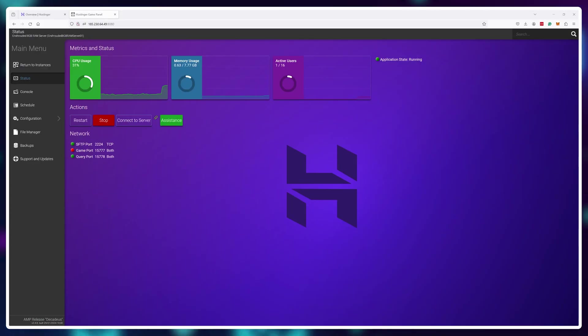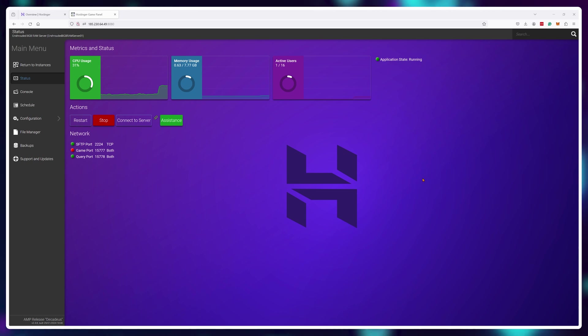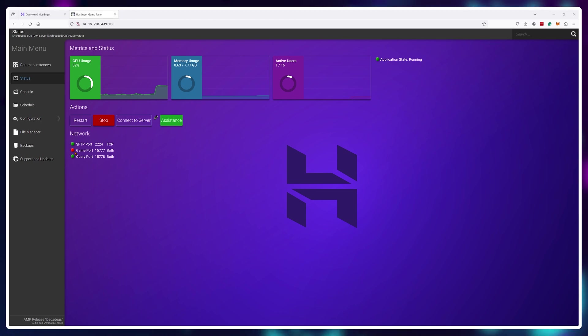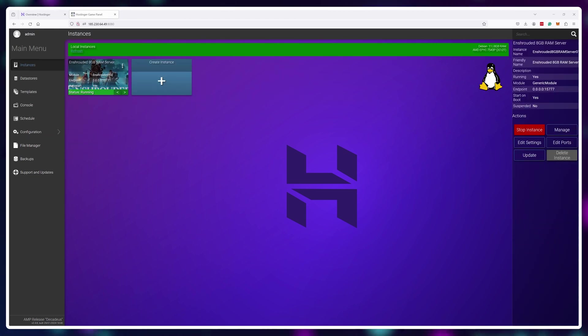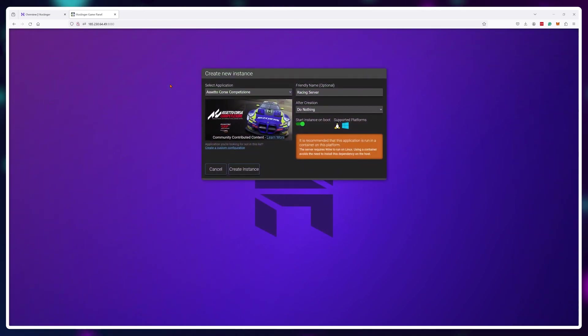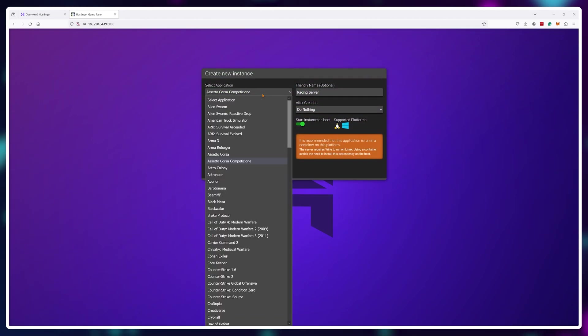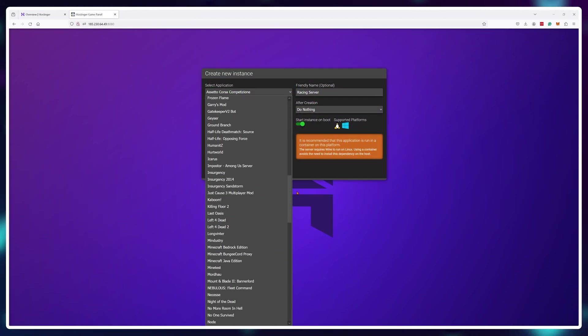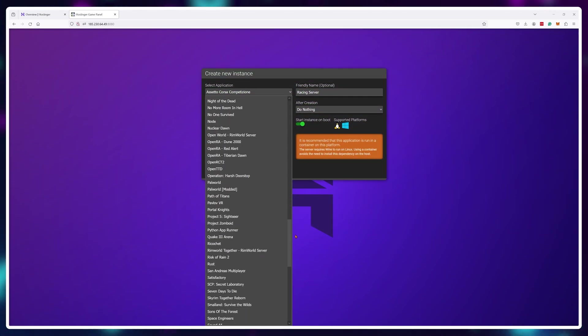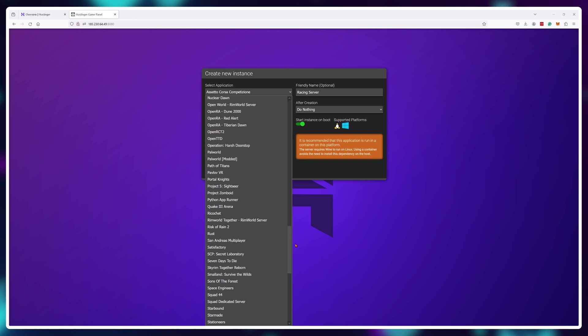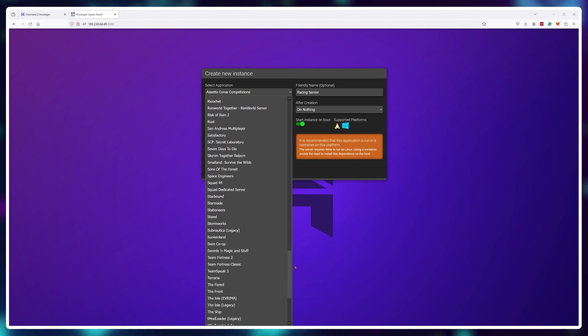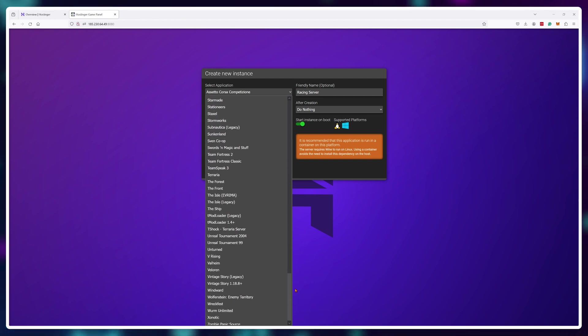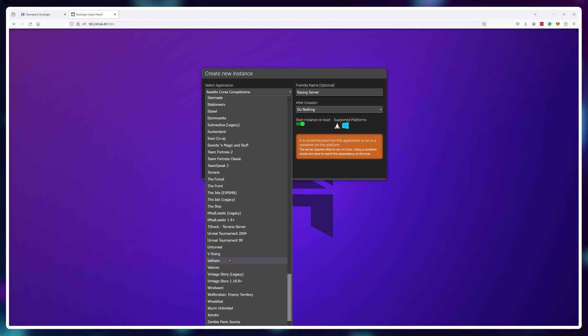Keep in mind that you can control the server and keep track of your resource usage from this control panel and if you decide you want to use this for another game just click on the create instance button and choose a new game. Everything will get done automatically just like with Enshrouded. So good luck managing your game servers and I'll see you in the next video.